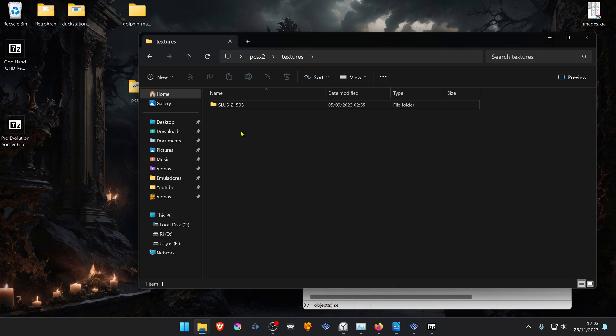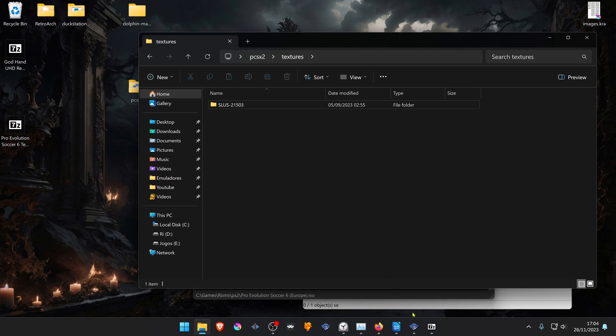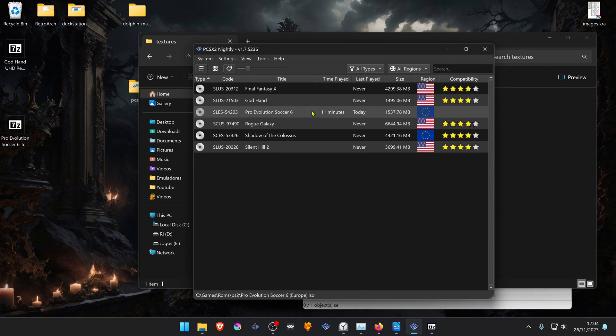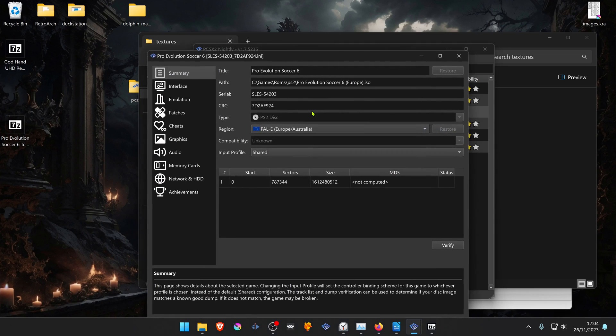You can check it in PCSX2. Go to PCSX2 and right-click on top of the game, go to Properties, and in the serial, copy the serial file or game ID.